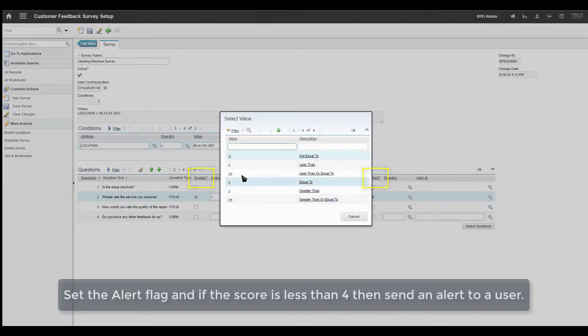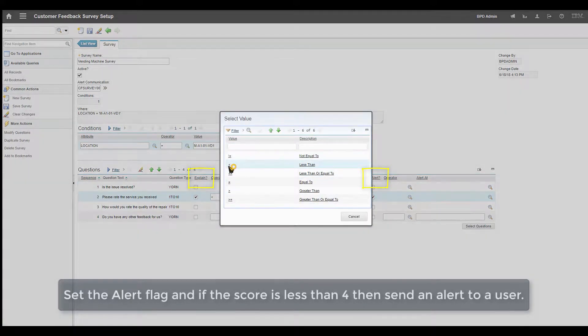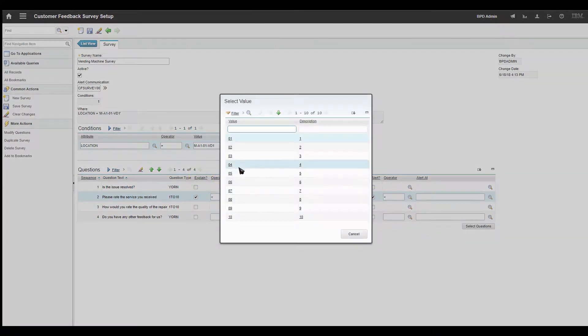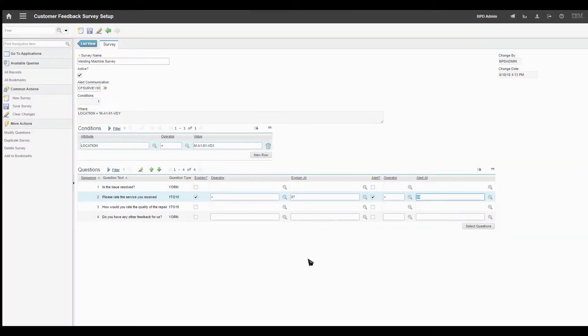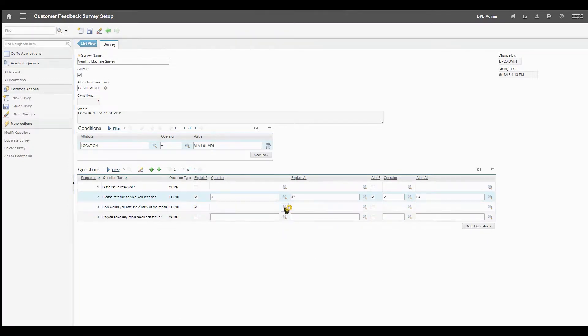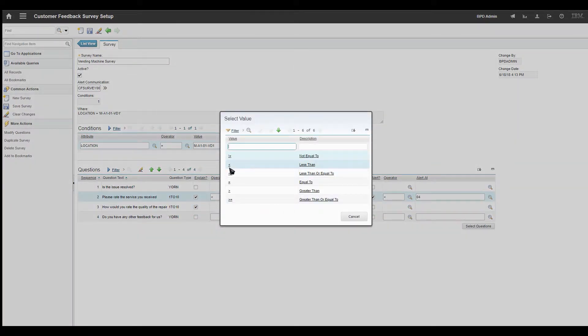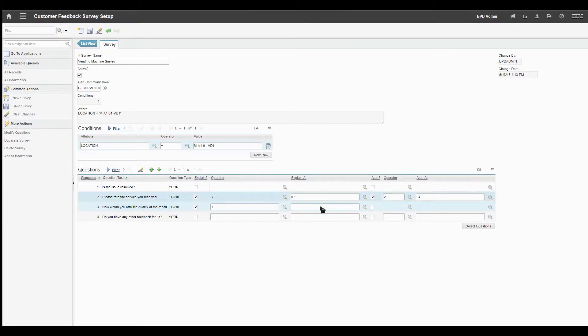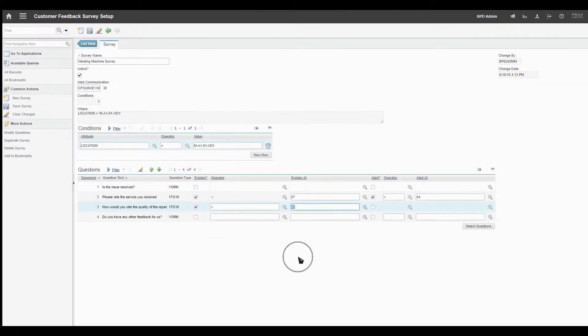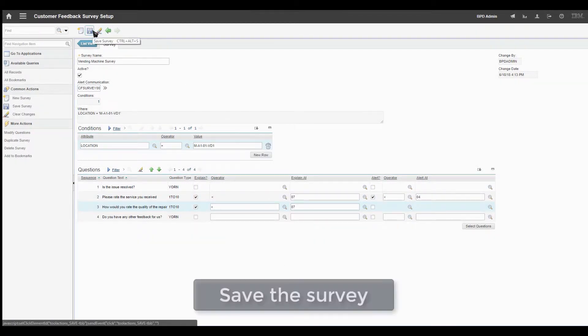Set the Alert flag. If the score is less than 4, then send an alert to the user. Save the survey.